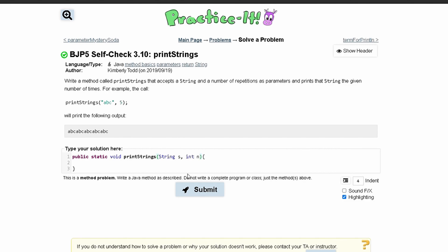Those are our parameters, and now we can print this out. We'll have a for loop since it needs to print a certain number of times. We'll have int rep for repetitions, set it equal to zero, and run it as long as rep is less than the number passed in, incrementing rep every single time.